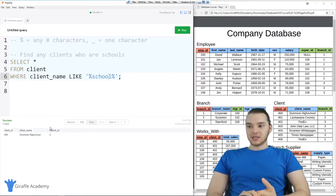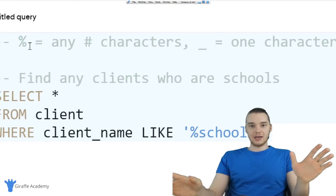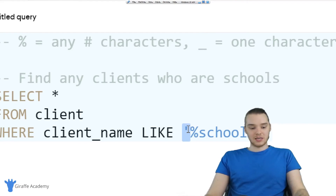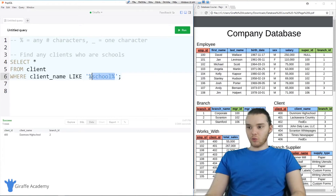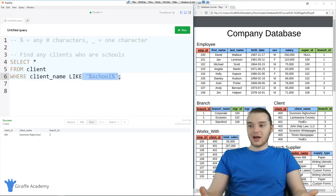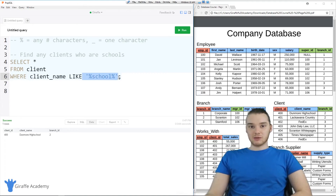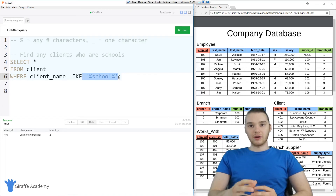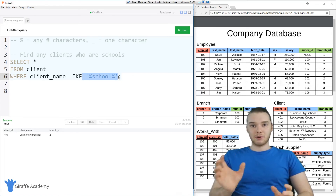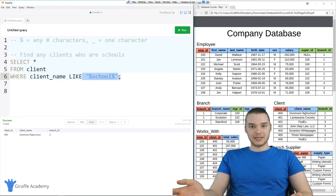That is really the basics of using these wildcards. So again, we have the percent sign which is going to represent any number of characters, and we have the underscore. The whole idea is we want to build these little expressions which will be able to match — so the client name should be able to match this expression, and if it does, then we're going to go ahead and return it. These can actually be really useful when you're just trying to query something from a database. Imagine that you were building a search application — the user enters search terms and you could use something like this to search the database.